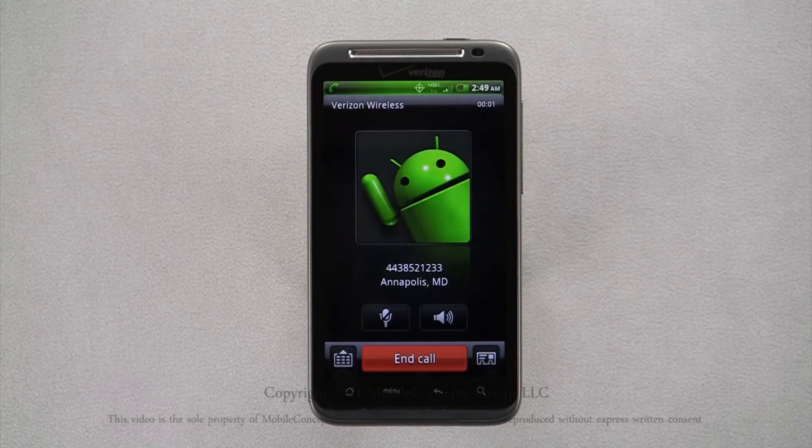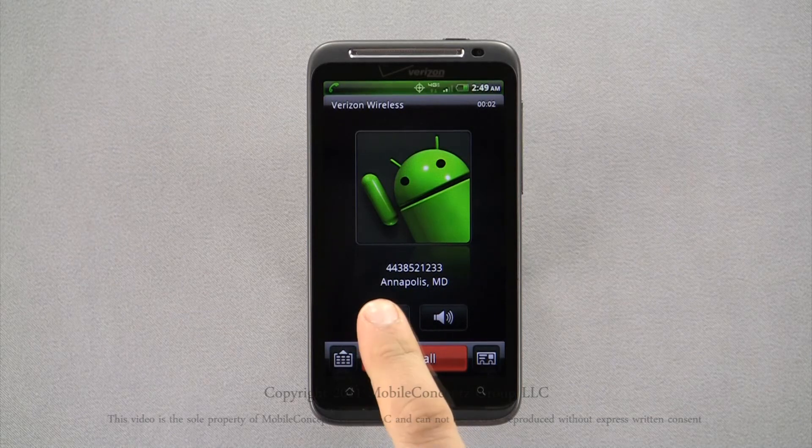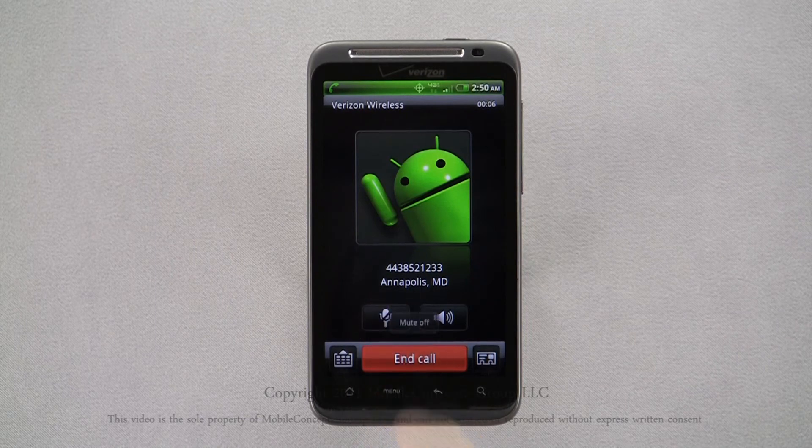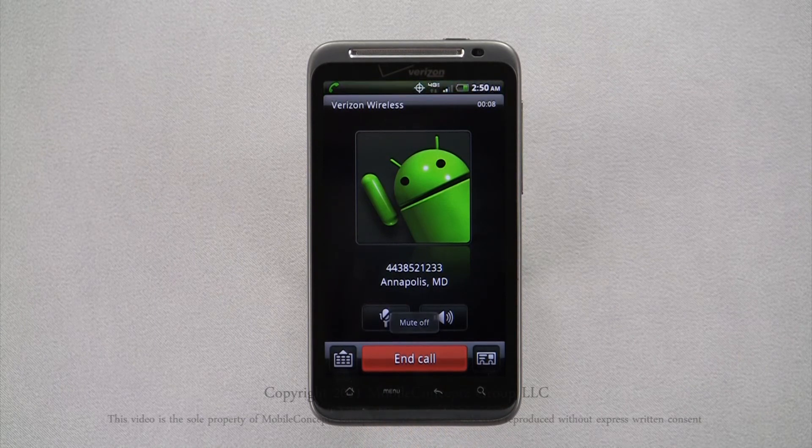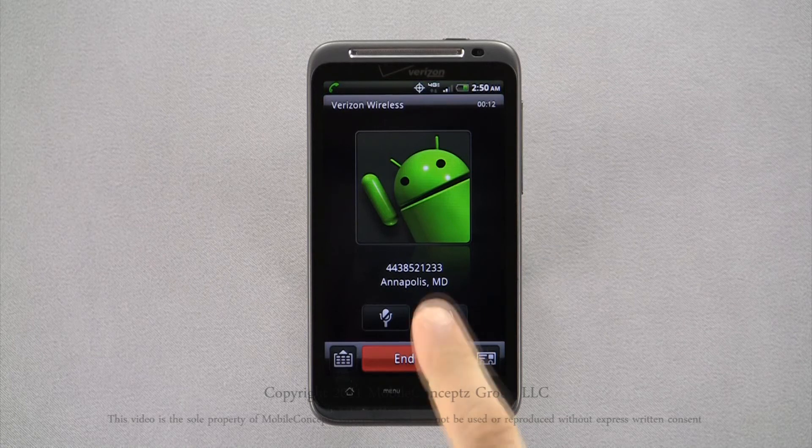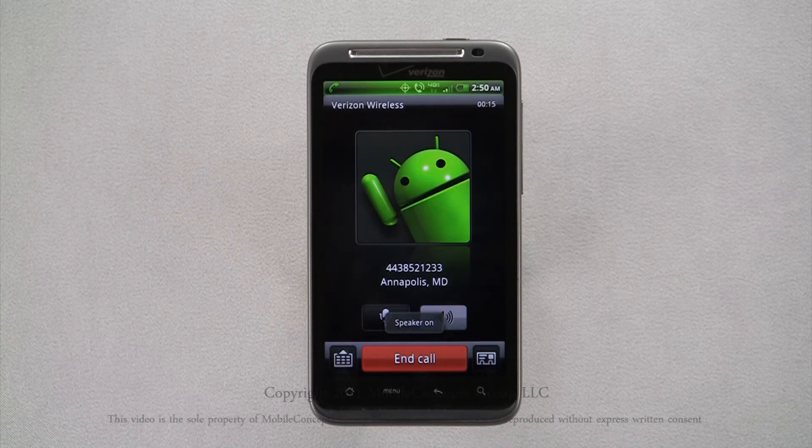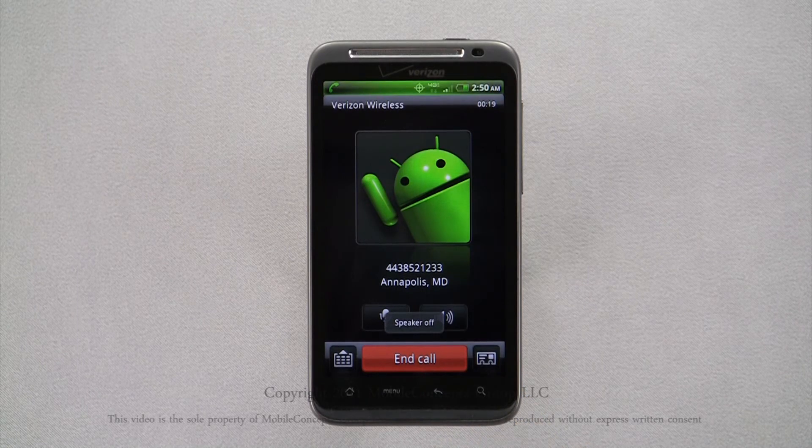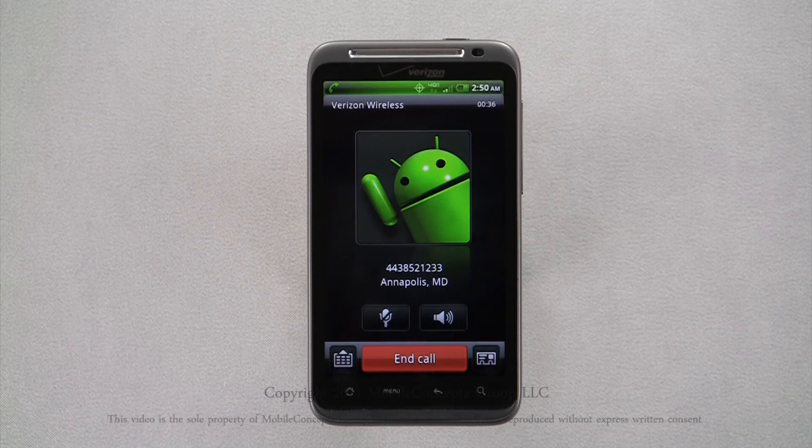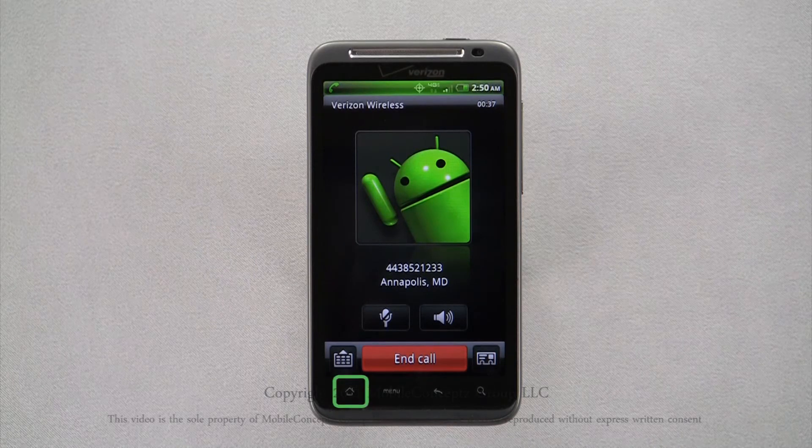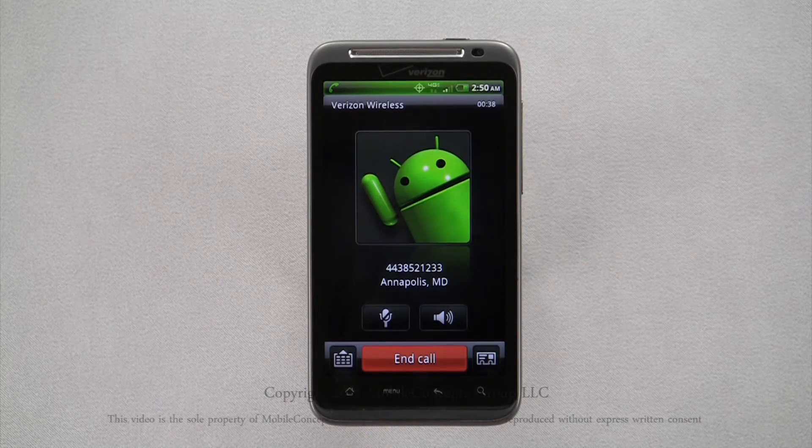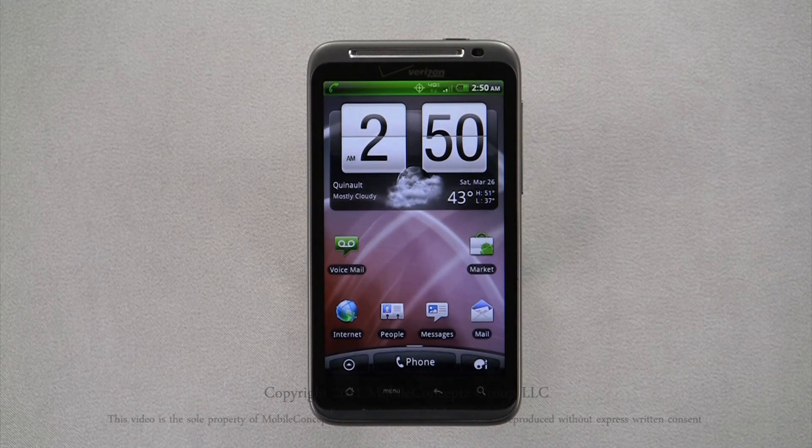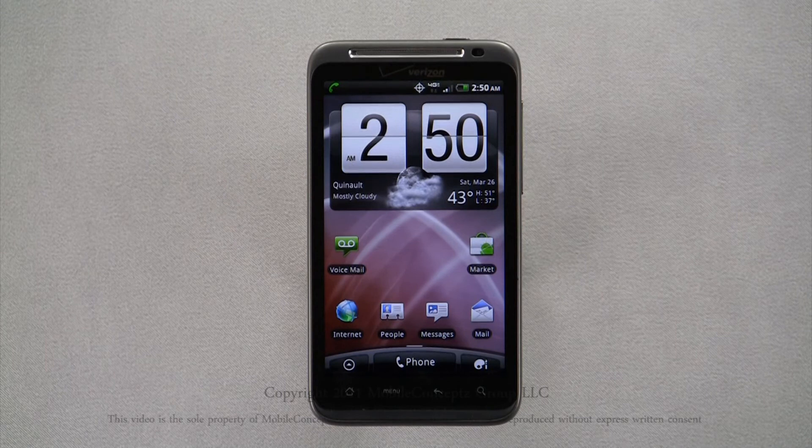In the call screen, you have options to mute the microphone, or turn on speakerphone. You're able to multitask on your device while on a phone call. Pressing the home soft key will take you back to the home screen and you can access applications and information stored on your device as well as browse the internet.